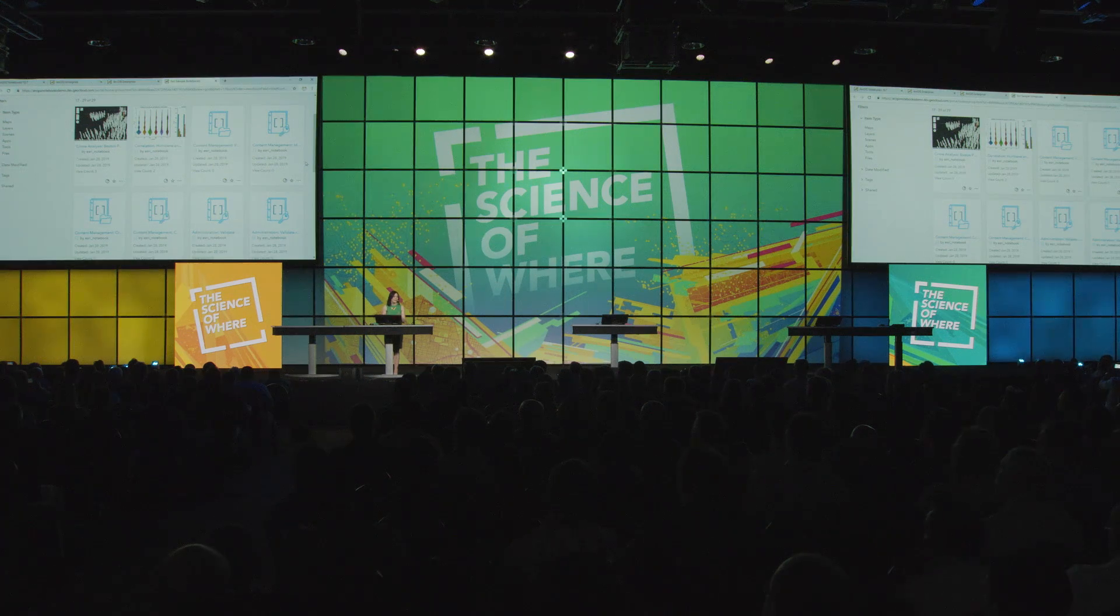These samples, along with the notebooks you create, are saved as items in your portal, making them accessible whenever you might need them. ArcGIS notebooks is going to be available later this month, and I cannot wait to see what all of you do with it. Thank you.